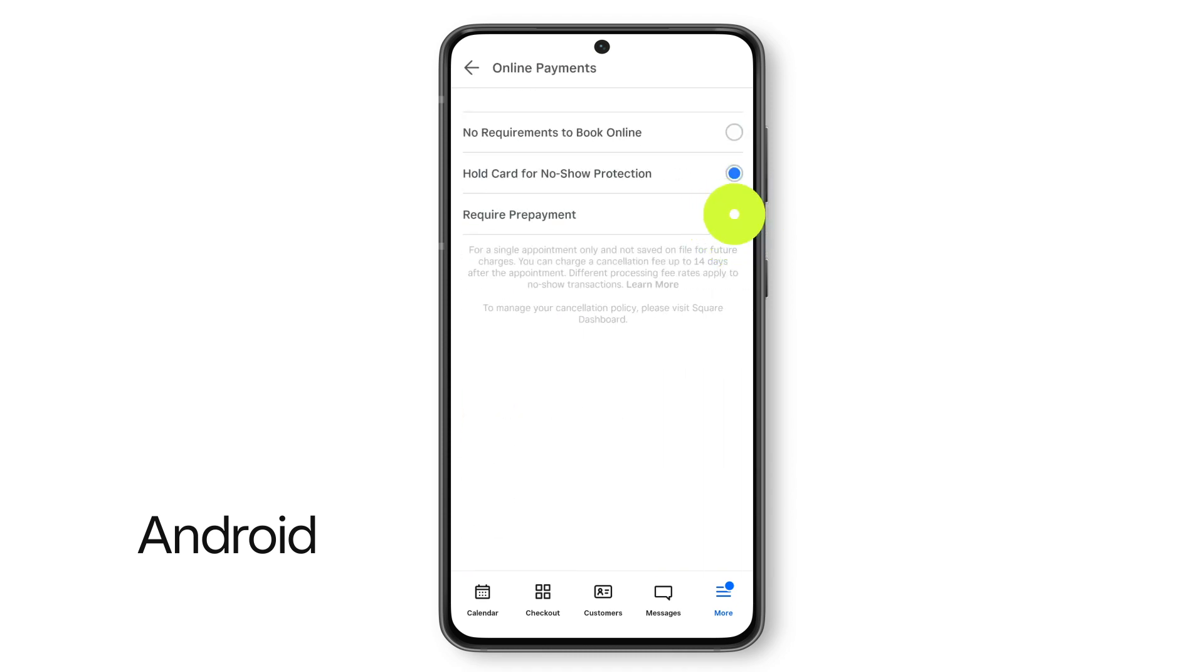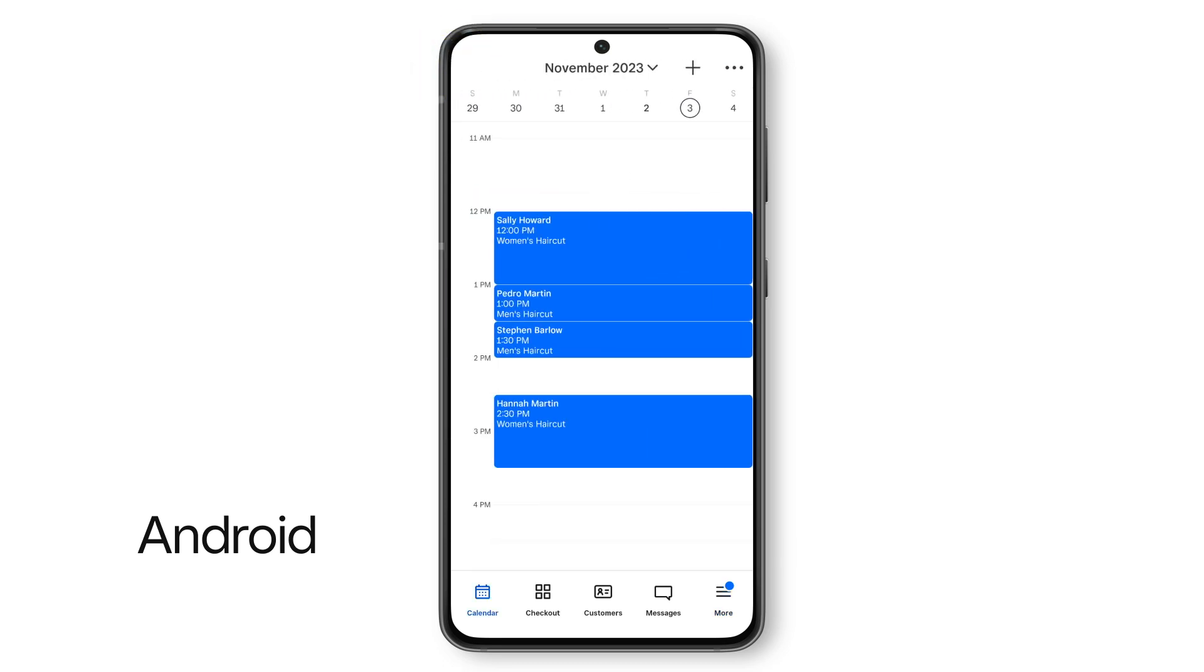Choose your booking requirements. Once you're all set, just tap out of the Online Booking tab. Your selection will automatically save.